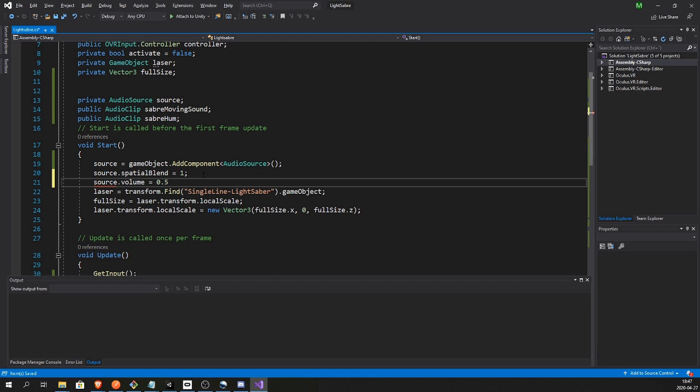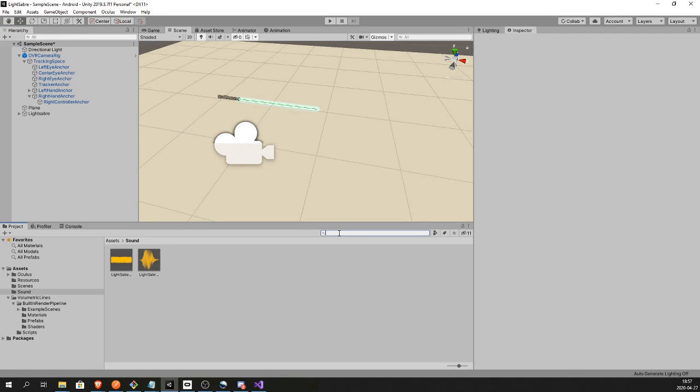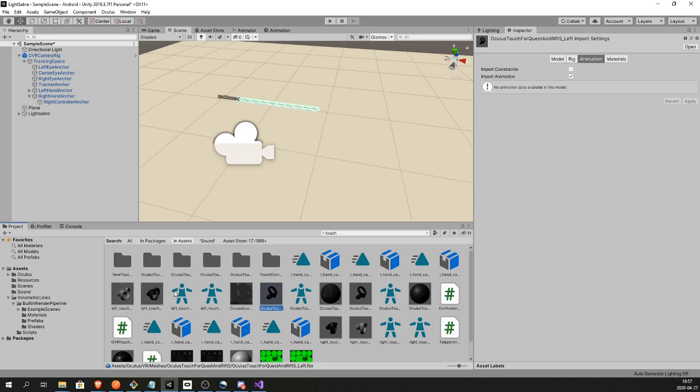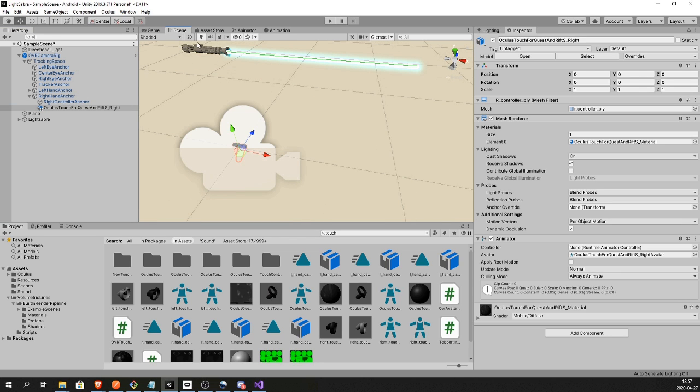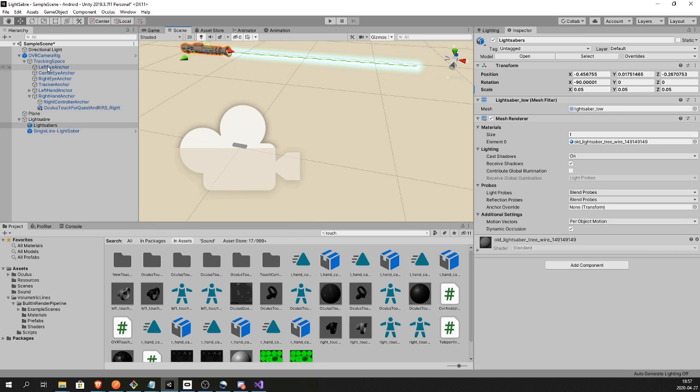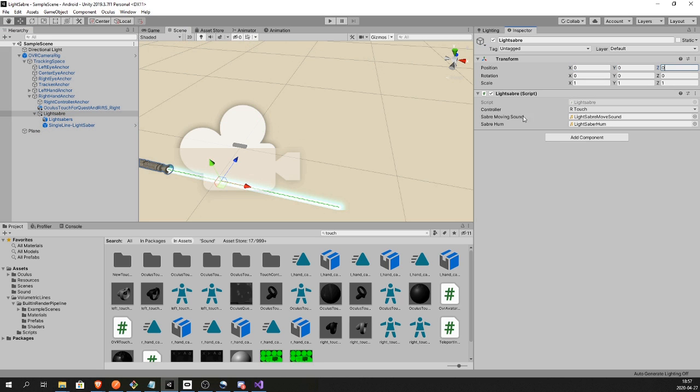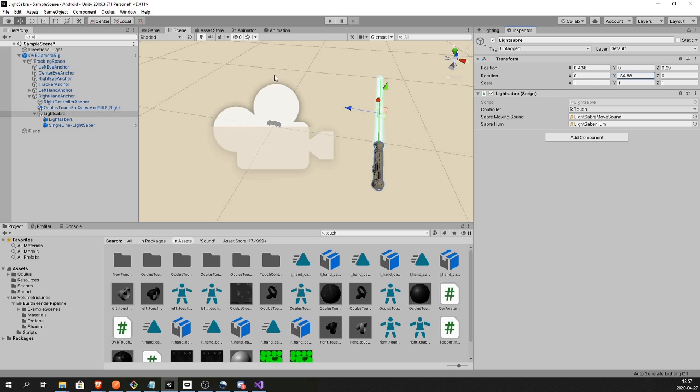Let's also adjust the volume. You might have to change this to whatever you feel is good for your game. Now to place the sword in the hand I usually use these Touch Controllers because it makes it a lot easier. Now I'm just gonna drag the saber as a child of Right Hand Anchor and fit it inside the handle of the Touch Controller. That way I know it will be placed correctly.